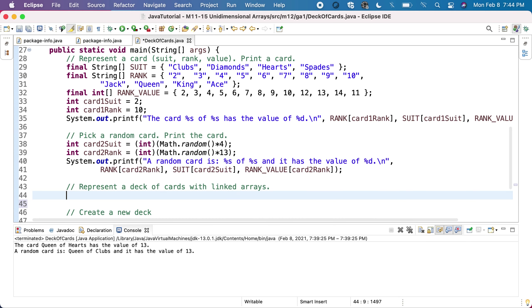These two arrays will be just indexes in our representation. There will be an array of integers, but each of the integers will represent an index in the corresponding constant representation.